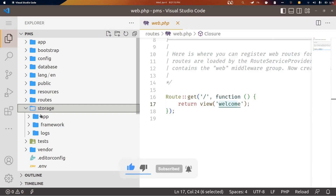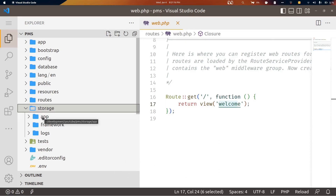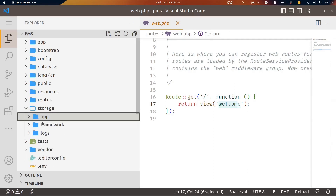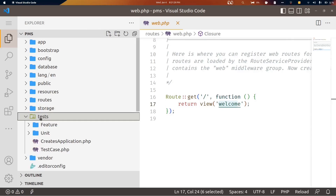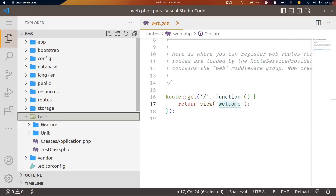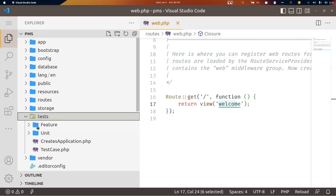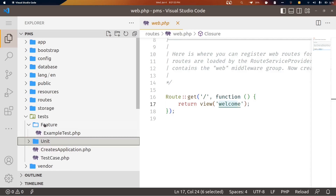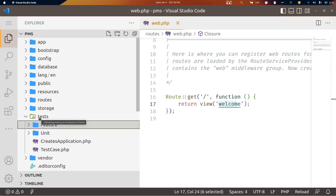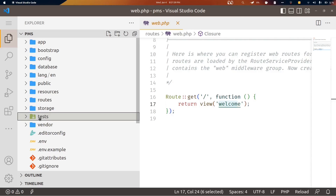The storage directory is where we store log files, cache, protected files, and file uploads. This is an important directory for uploading files. The tests directory is very important — every project should have tests so that when you refactor your code in the future it is very helpful. We'll run basic tests in this Laravel tutorial series. Laravel has two types: feature tests and unit tests.